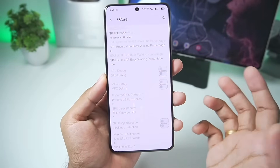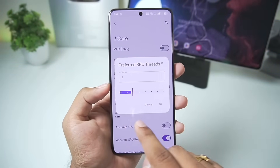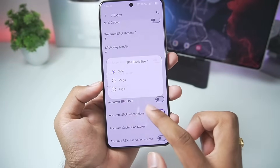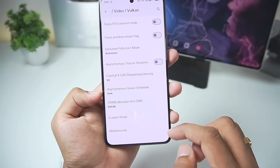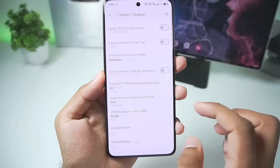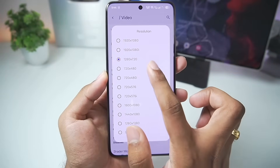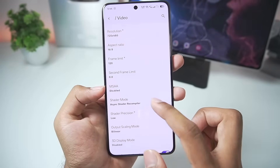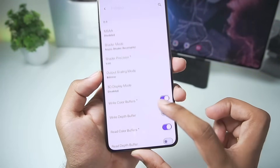Going to Advanced Settings under Core: make sure to set preferred SPU thread to 2 and SPU block size to Save. Then go to Video — under Vulkan, in Custom Driver make sure to enable Turbo Mode. Set resolution to 720x480 and aspect ratio to 16:9.